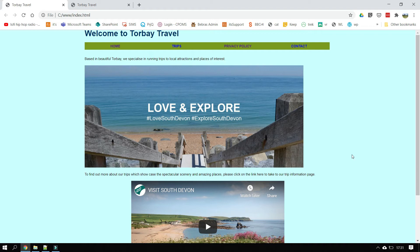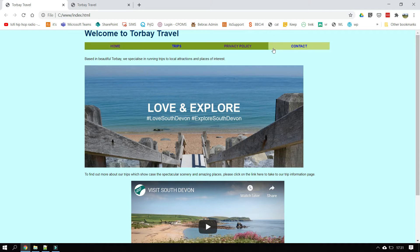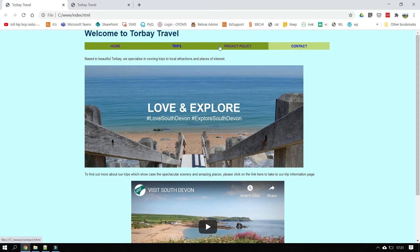Now what we want to do here is we want to try and add a navigation bar to our page. At the top here we've got this kind of nice little navigation bar with home, trips, privacy, policy and contacts. And the highlight moves around between them.